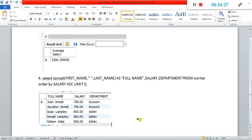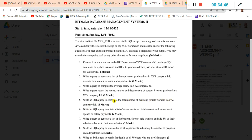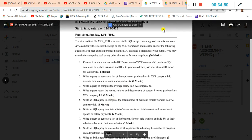Let's answer the last one and then take a break. Question five: write an SQL query to compute the total number of male and female workers in xyz company. So we want to compute the total number of males and females in xyz company.